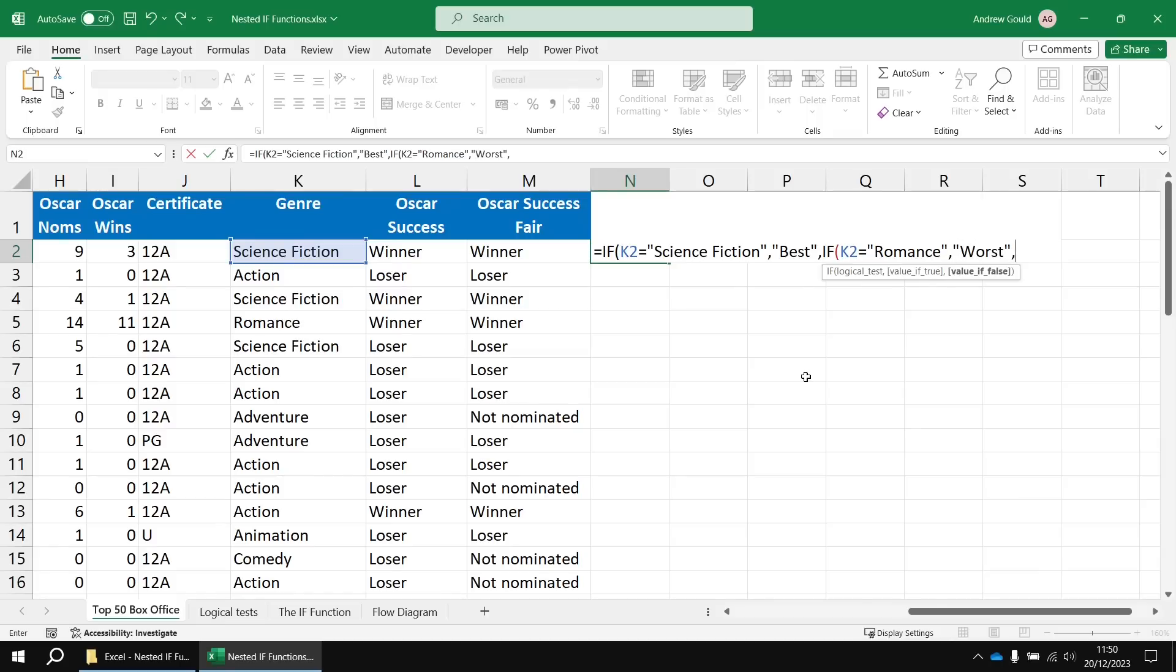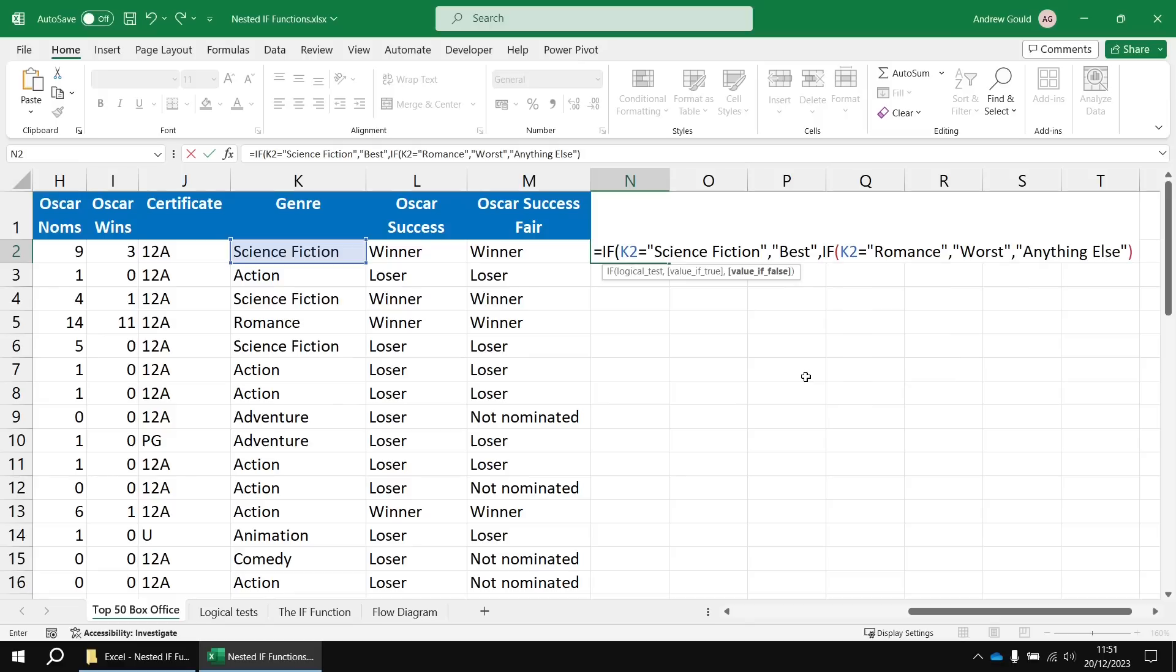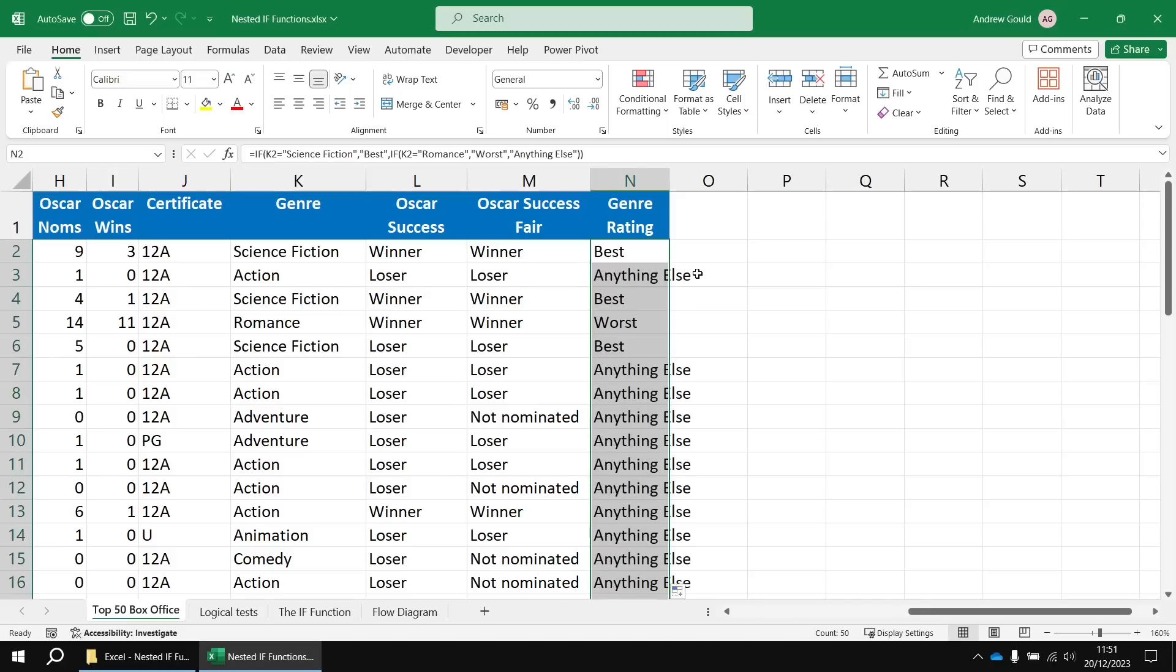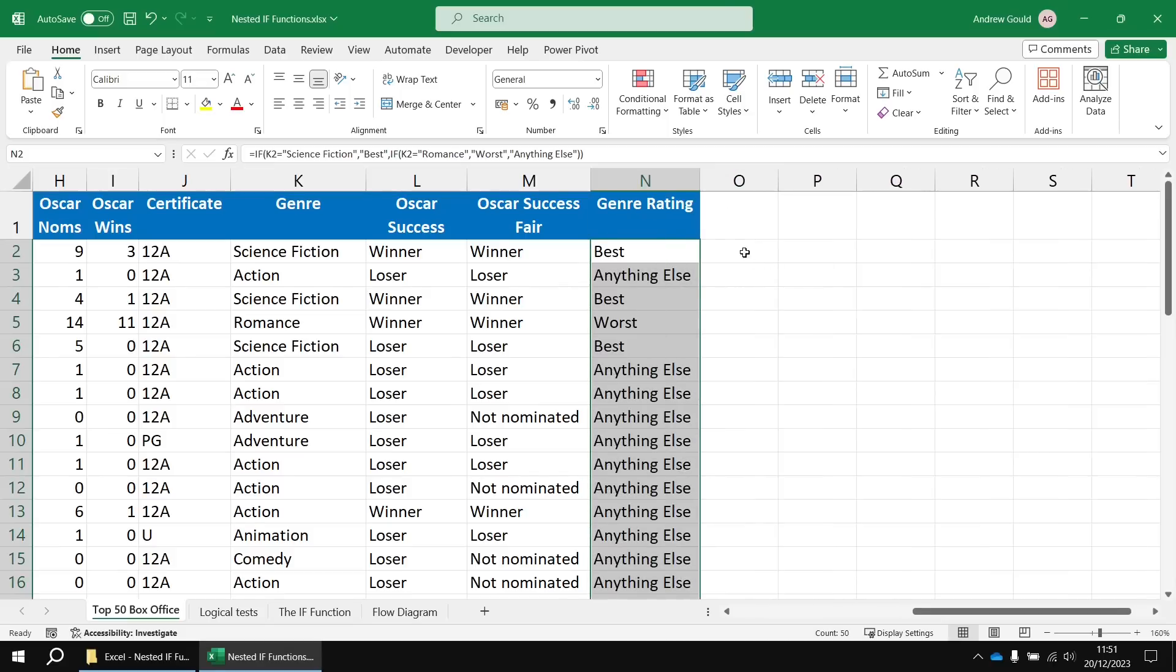And then otherwise, everything else just gets lumped together into one final catch-all result. So I'm going to call that one anything else. I've got two sets of round brackets open, so I need to make sure I close two sets again. Hit enter and then we can see whether a film belongs to the best, the worst, or the anything else genre category.